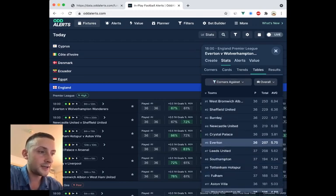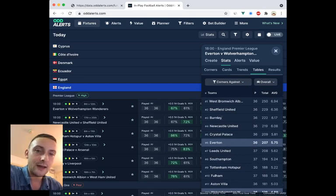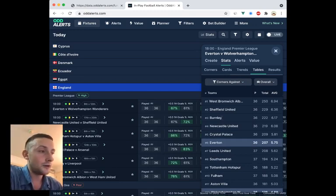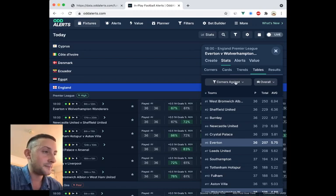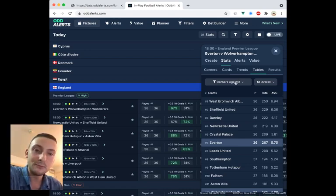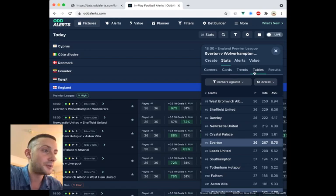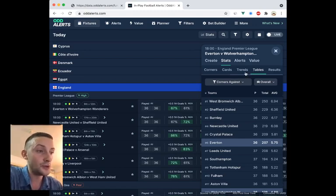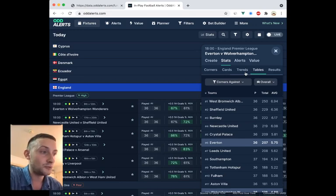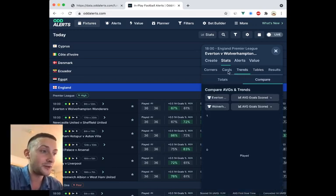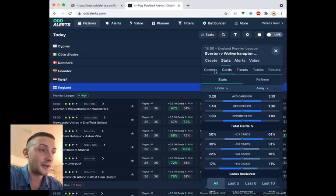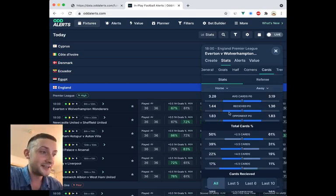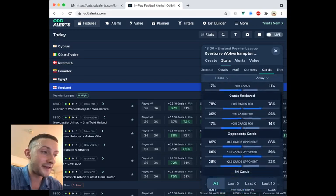And it just gives you more ammo. The more angles you can get for a bet and the more confidence you can gain on a certain theory or outcome that you think might happen, the better you're going to be. Win or lose, by the way. If you lose, you know that you researched well and you were unlucky. Whatever you thought was going to happen should have happened because the data was there. It's all there.